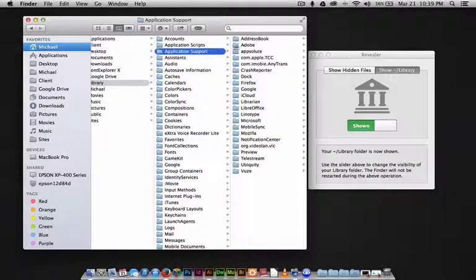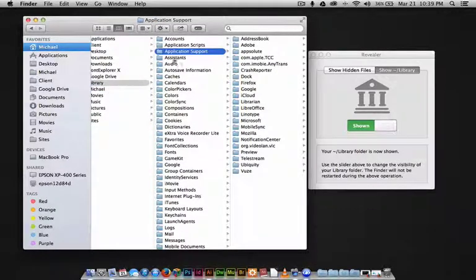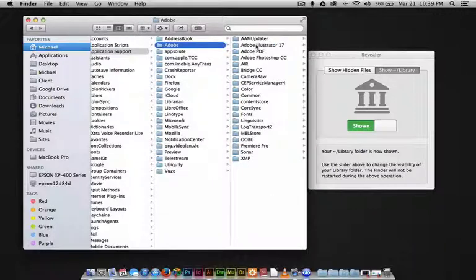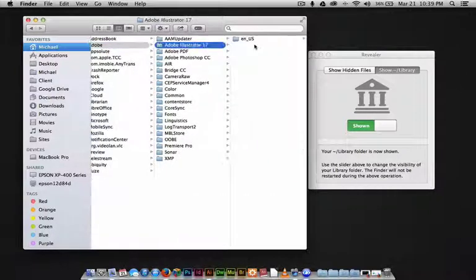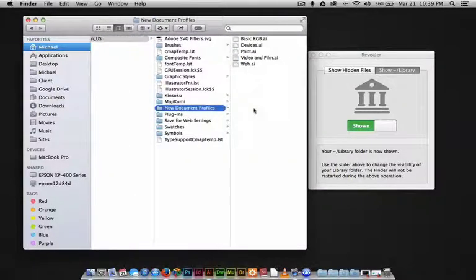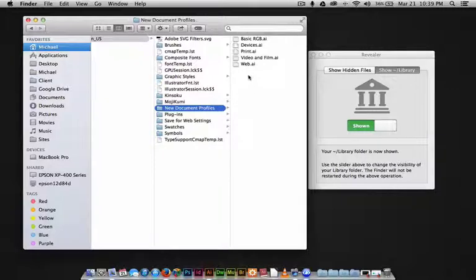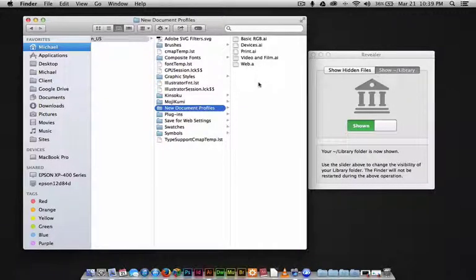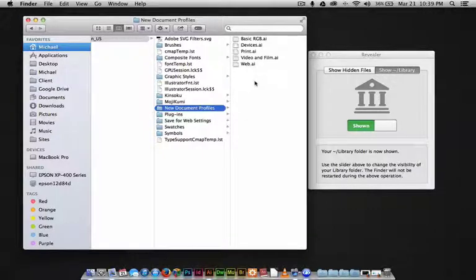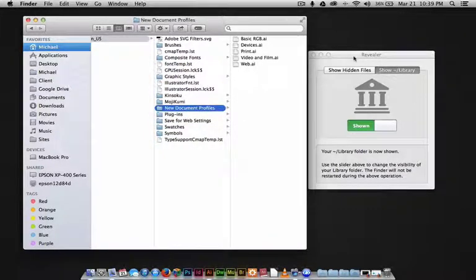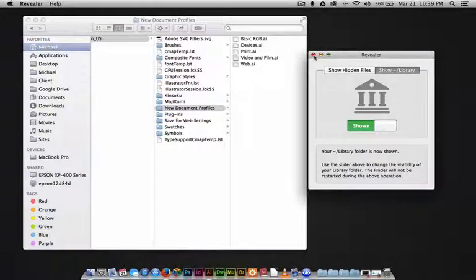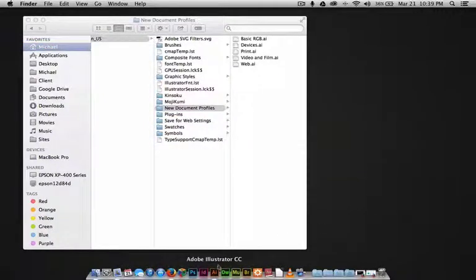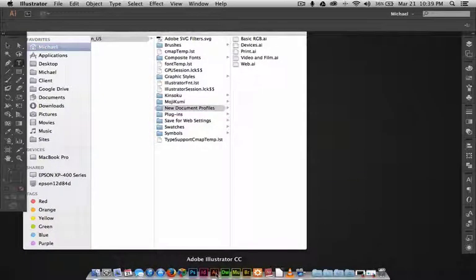Let's browse through this file structure and find out where our new document profiles are. We'll go to Library, Application Support, Adobe, Illustrator 17 English, and right down here is our New Document Profiles. This is what pops up when we first start up Illustrator. We need to know where this is so when we create our new profile, this is where it'll get saved into.